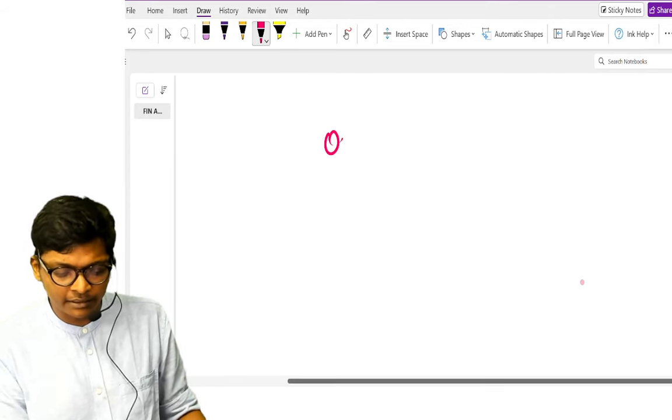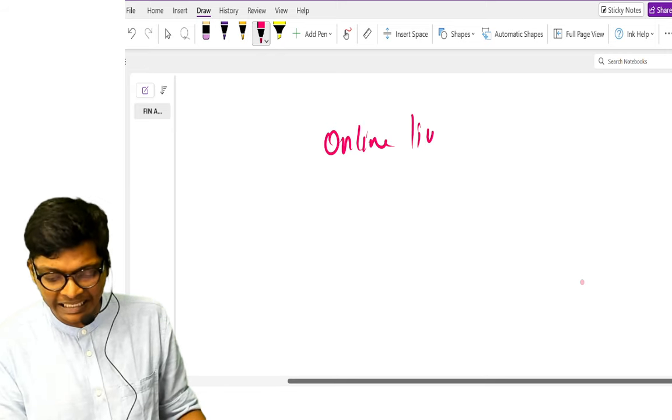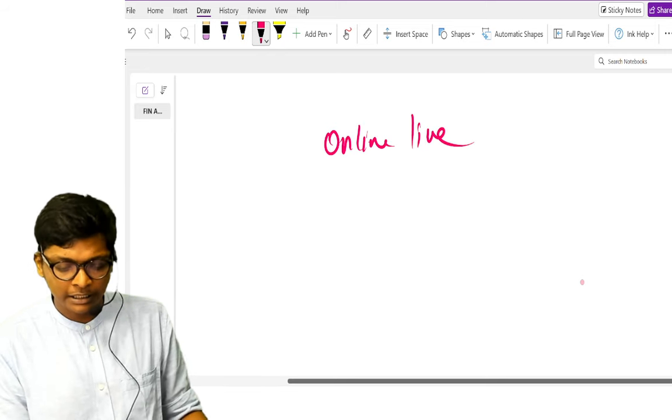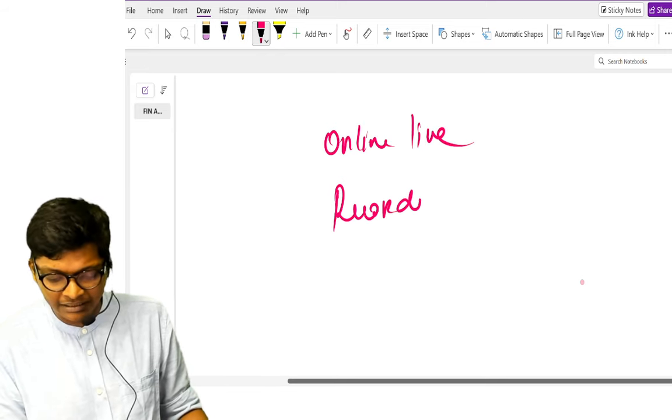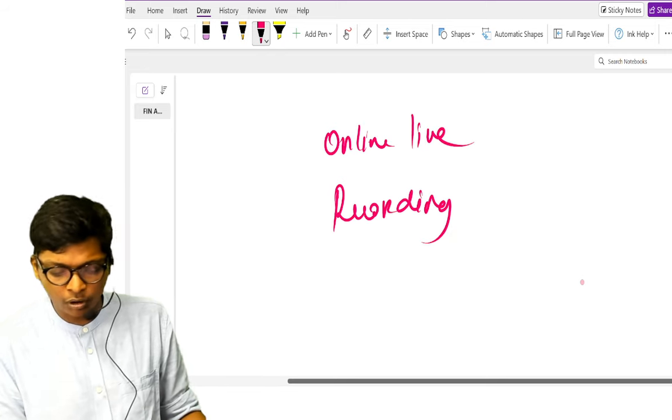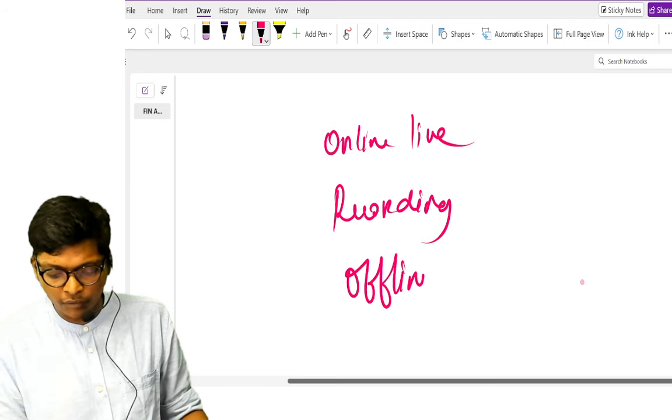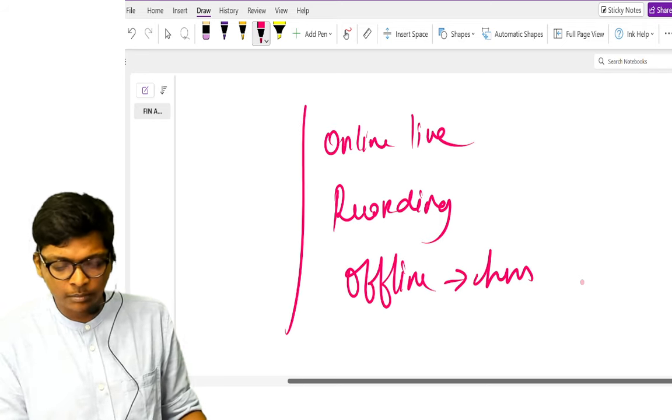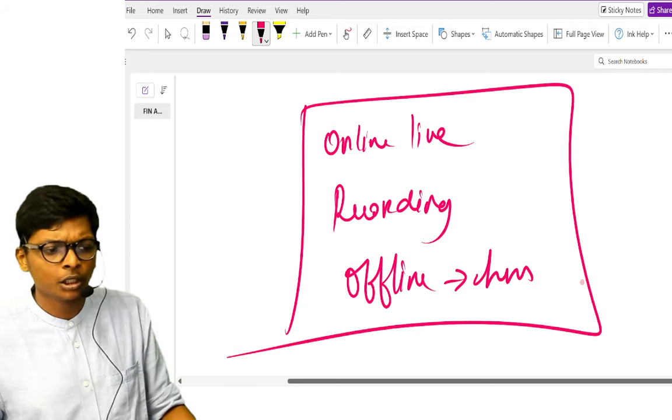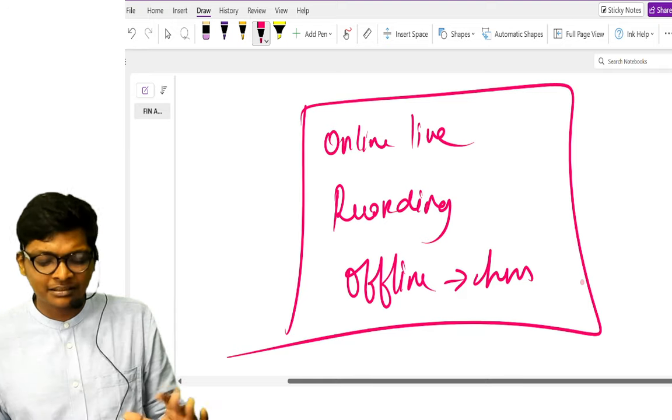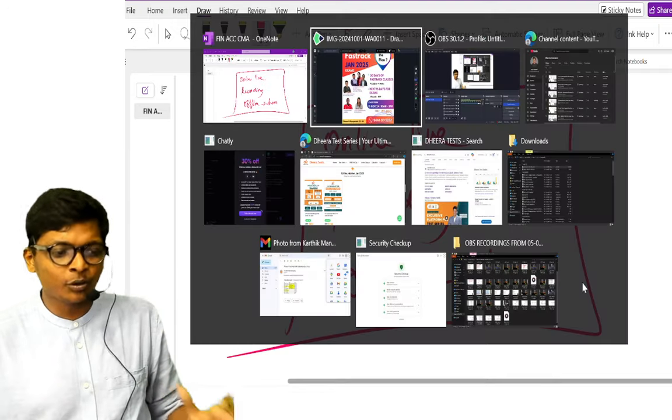This class will be in three modes. It will be in online live mode, it will also be available in recording mode, it will also be available offline in Chennai, limited to only 50 students. You can come and attend this class if you need.